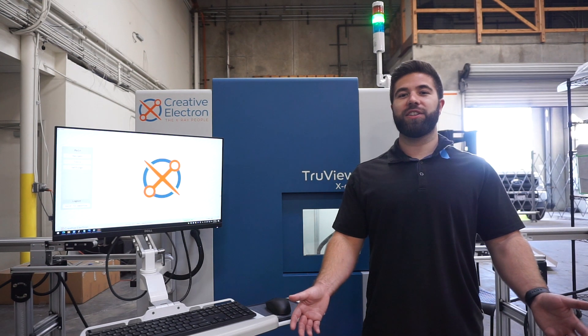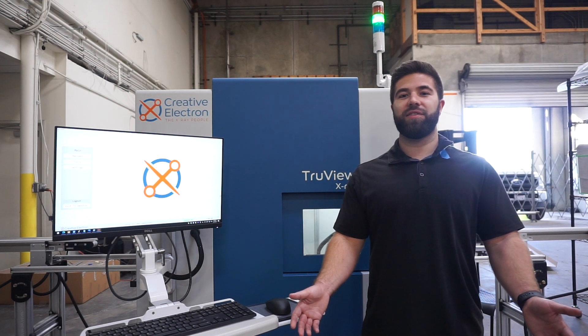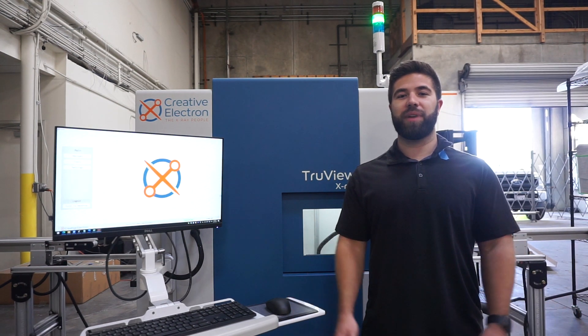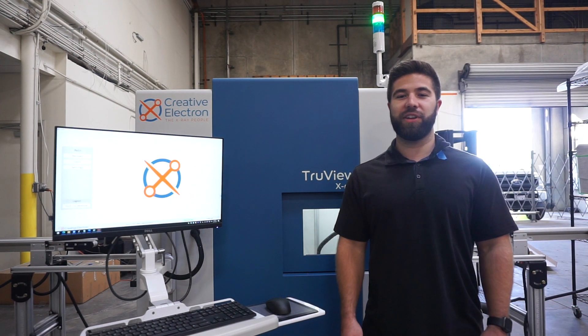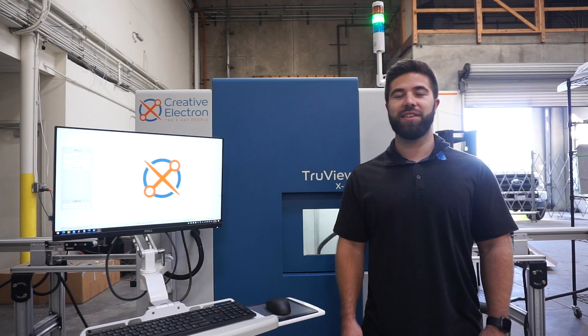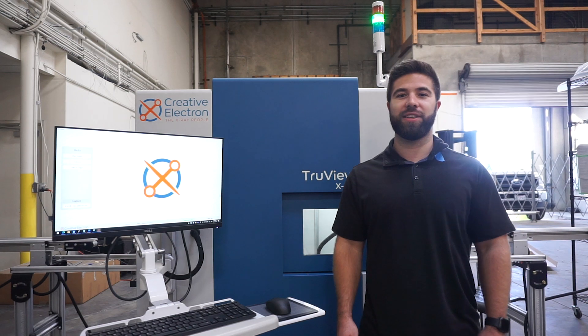That concludes our demonstration of the custom pipe inspection system here at Creative Electron. Thanks for joining. See you next time.